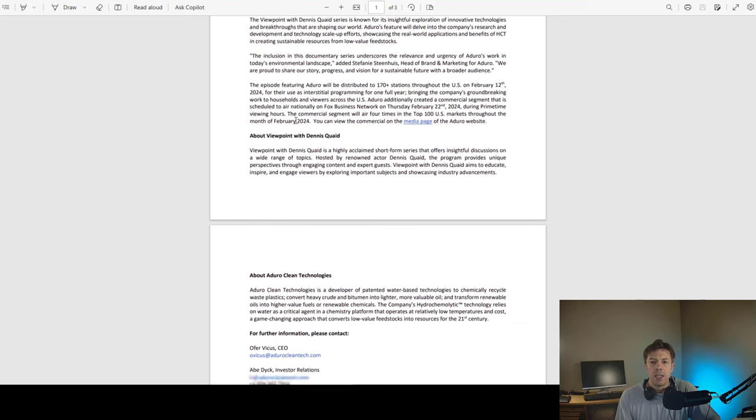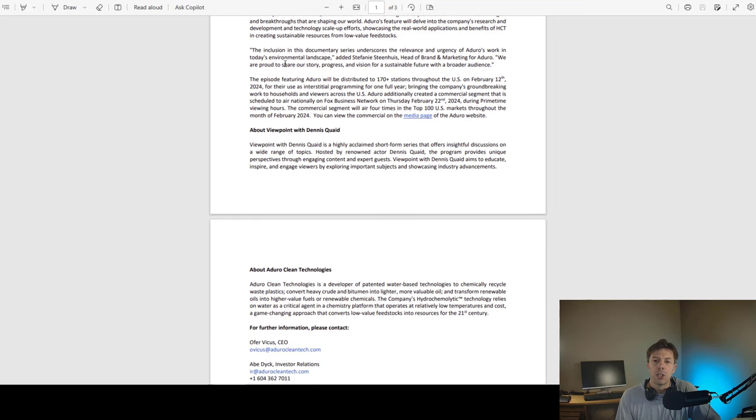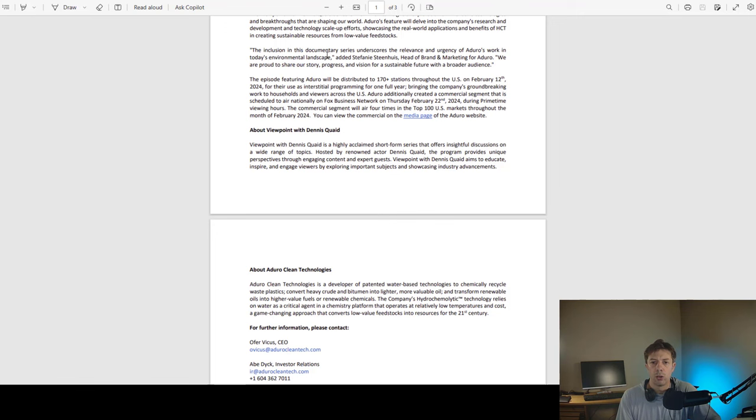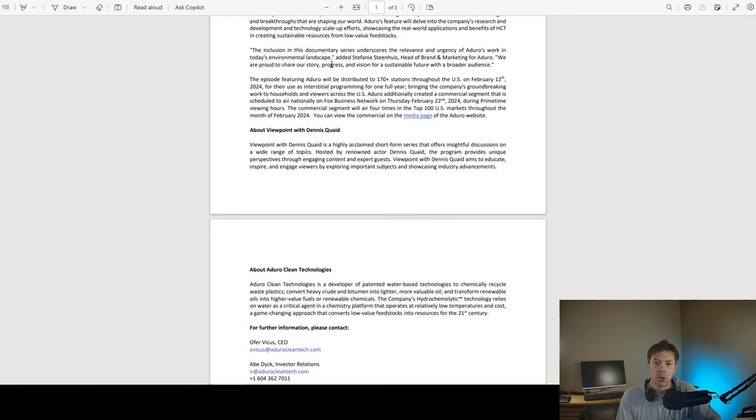The inclusion in this documentary series underscores the relevance and urgency of Aduro's work in today's environmental landscape, added Stephanie Steenhuis, head of brand and marketing for Aduro. We are proud to share our story, progress, and vision for a sustainable future with a broader audience.